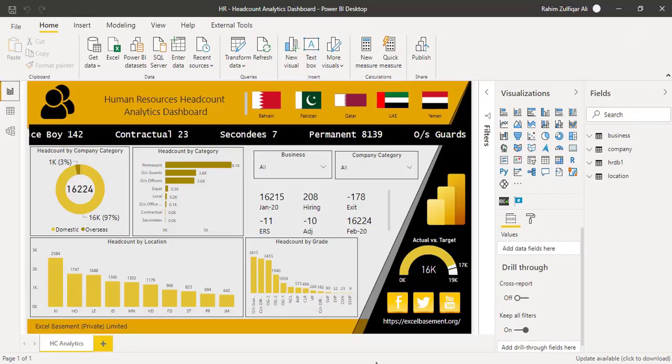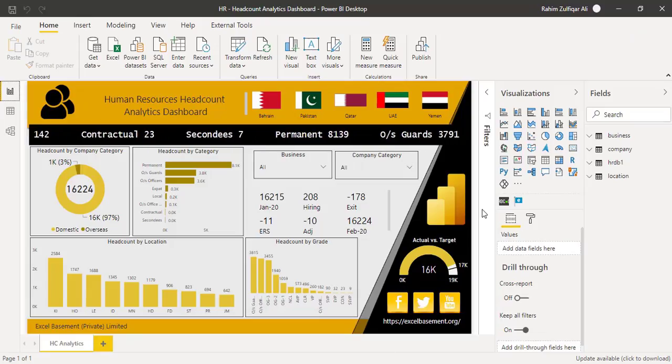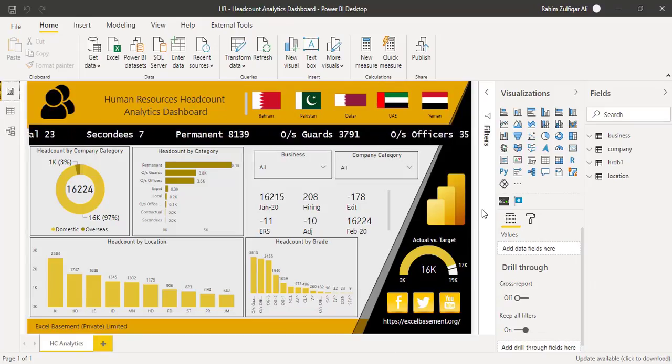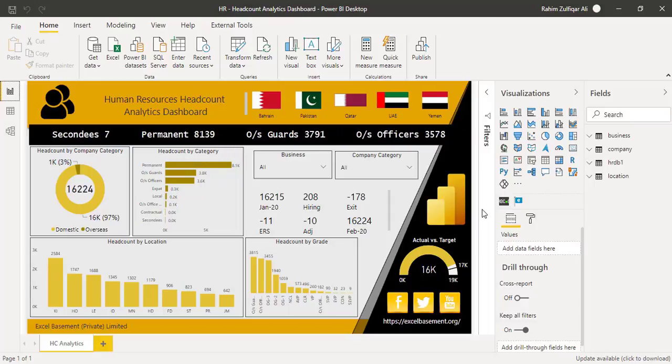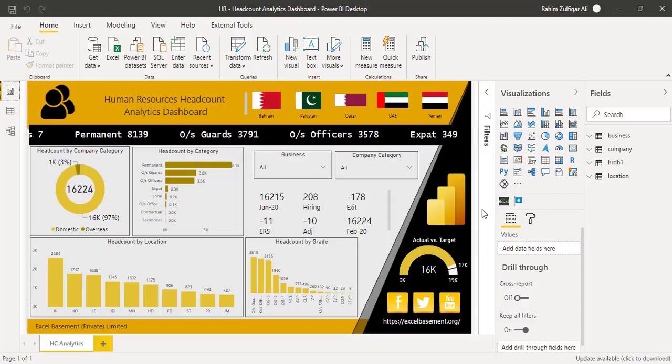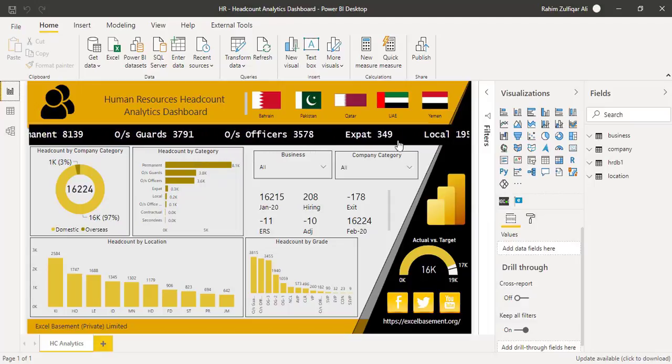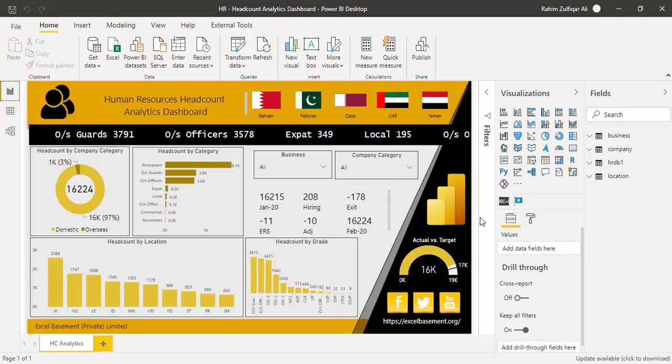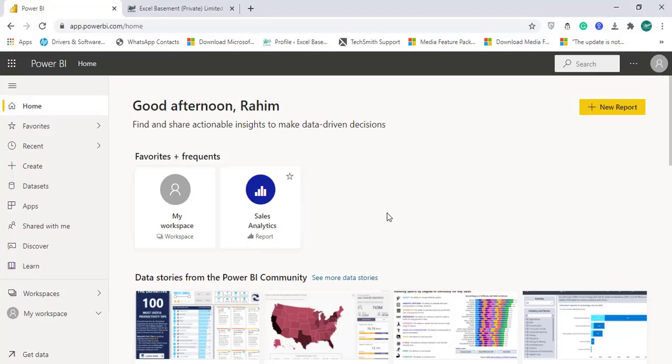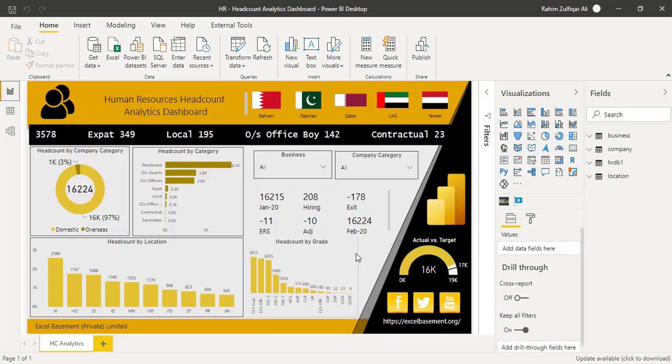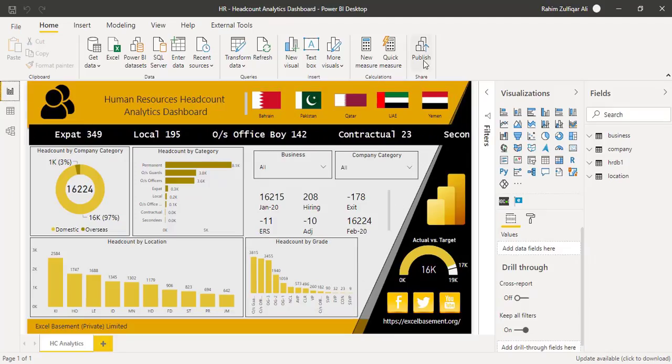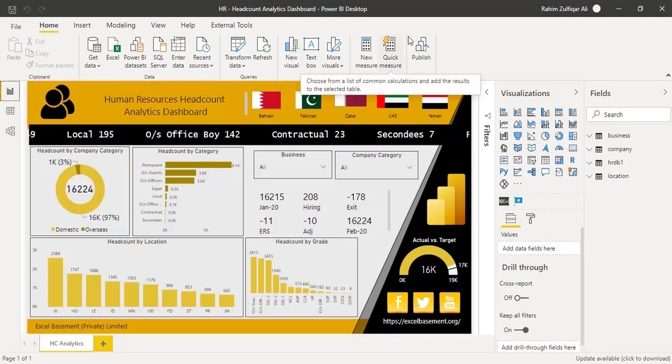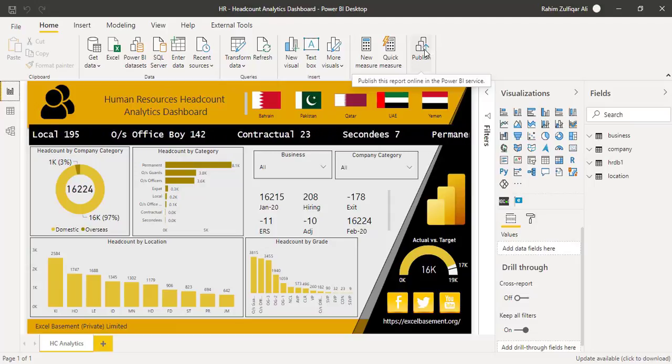I have developed a human resource headcount analytics dashboard in Microsoft Power BI desktop and I will publish this desktop dashboard to my cloud account which I have already opened. So let me first upload this dashboard. It's very simple. On the home tab you will click on publish.